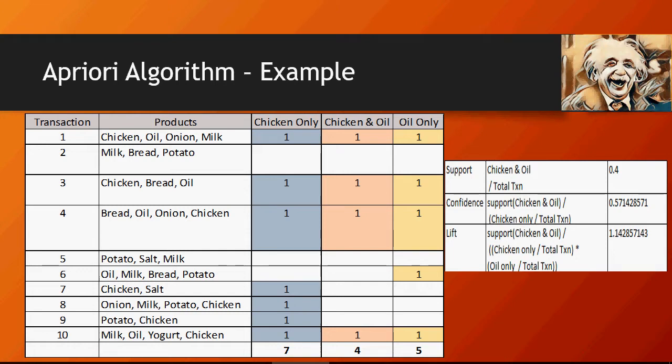In the last video, we talked about the Apriori algorithm and understood how to calculate support, confidence, and lift. Let's look at the definitions of support, confidence, and lift.